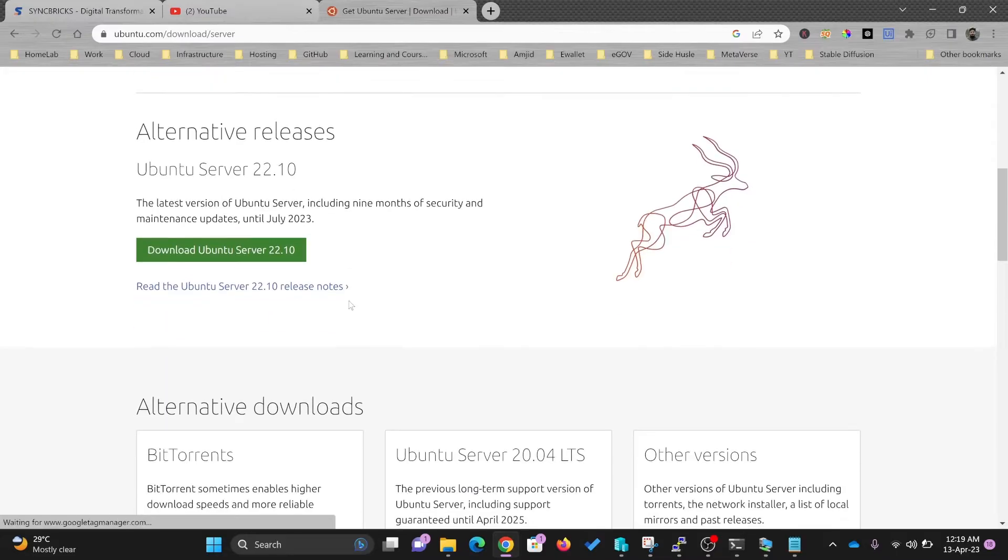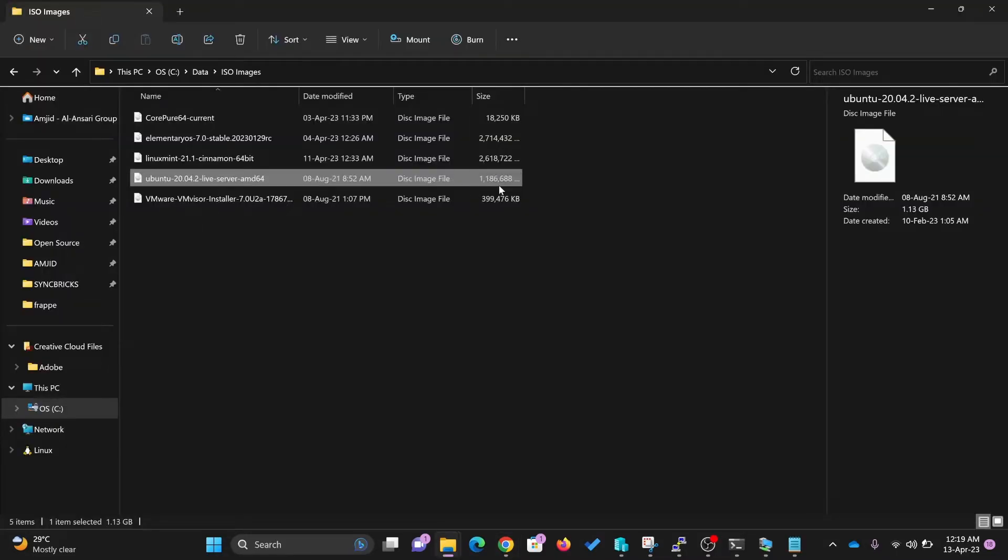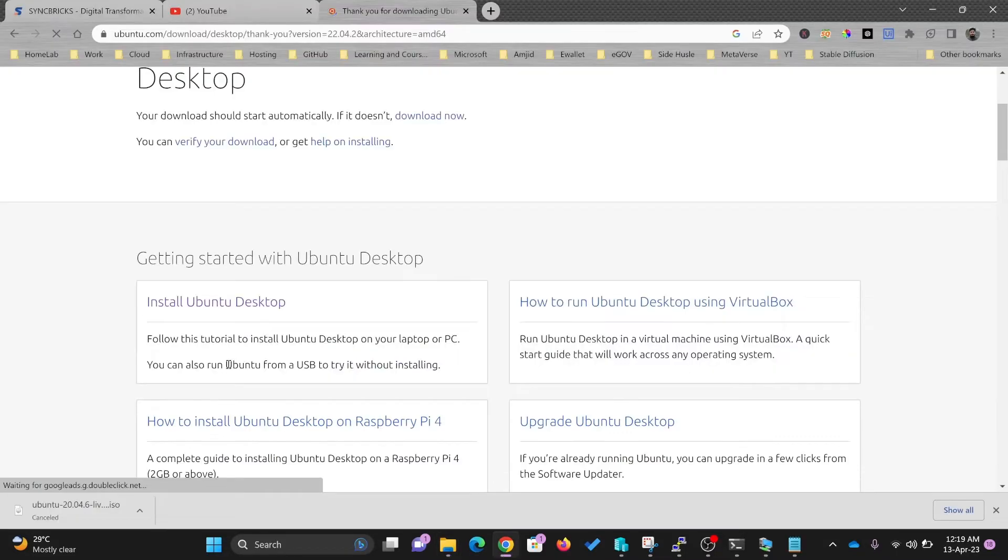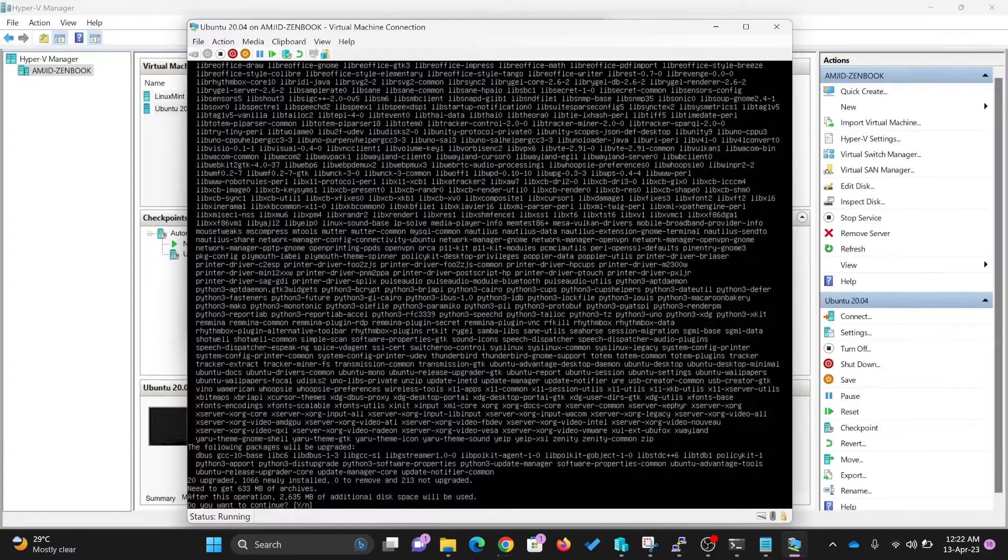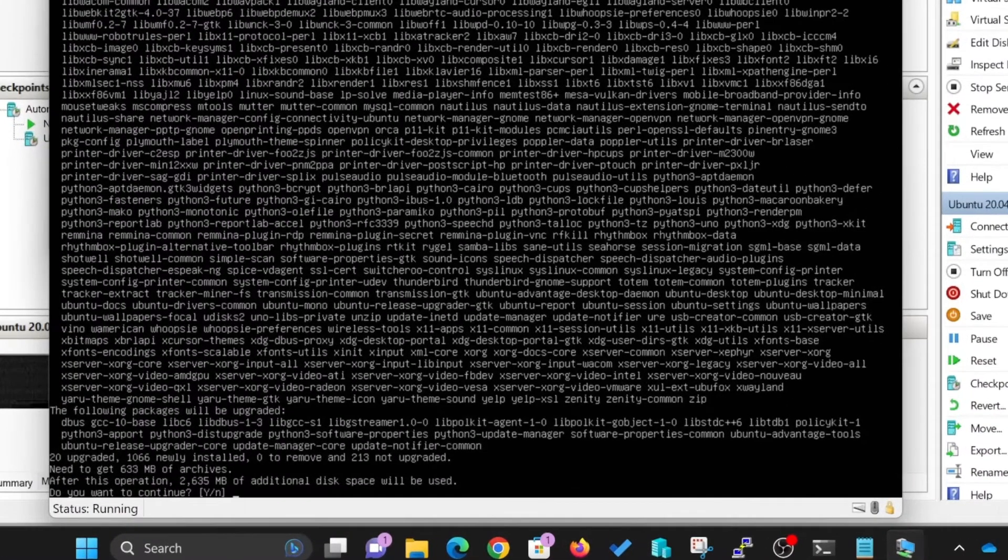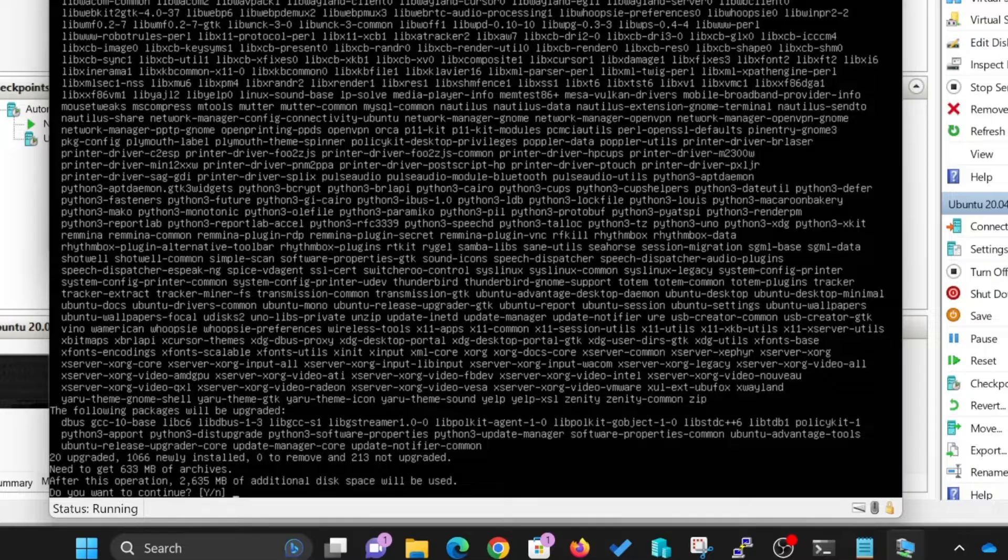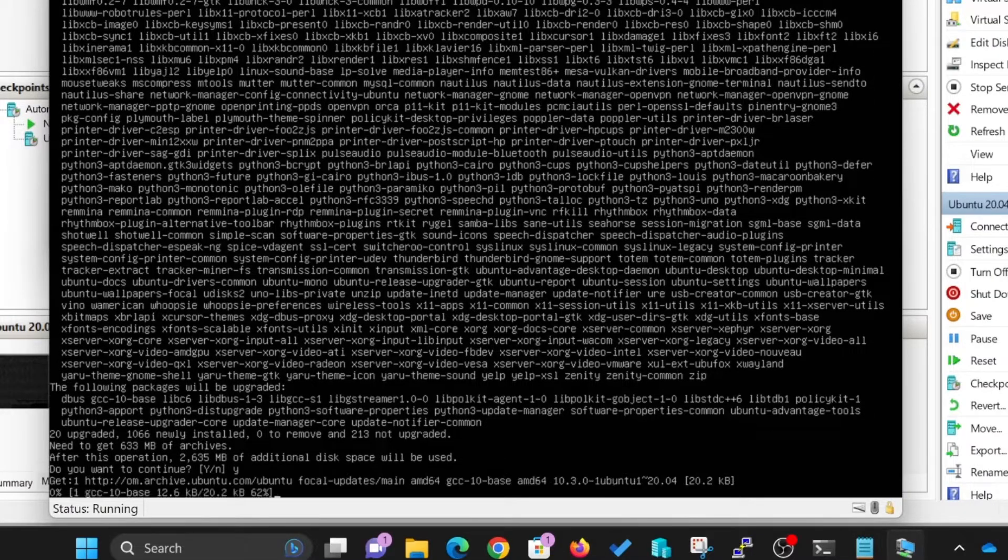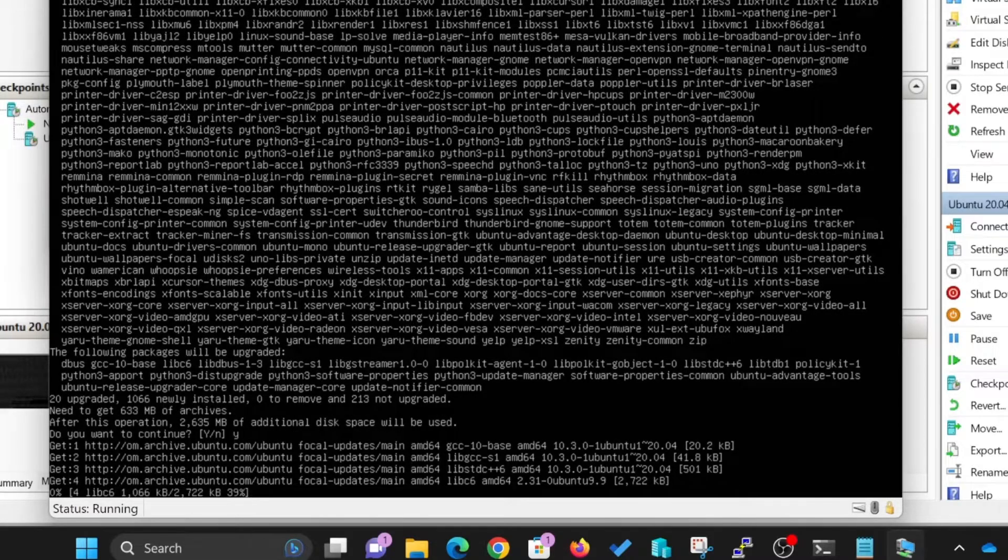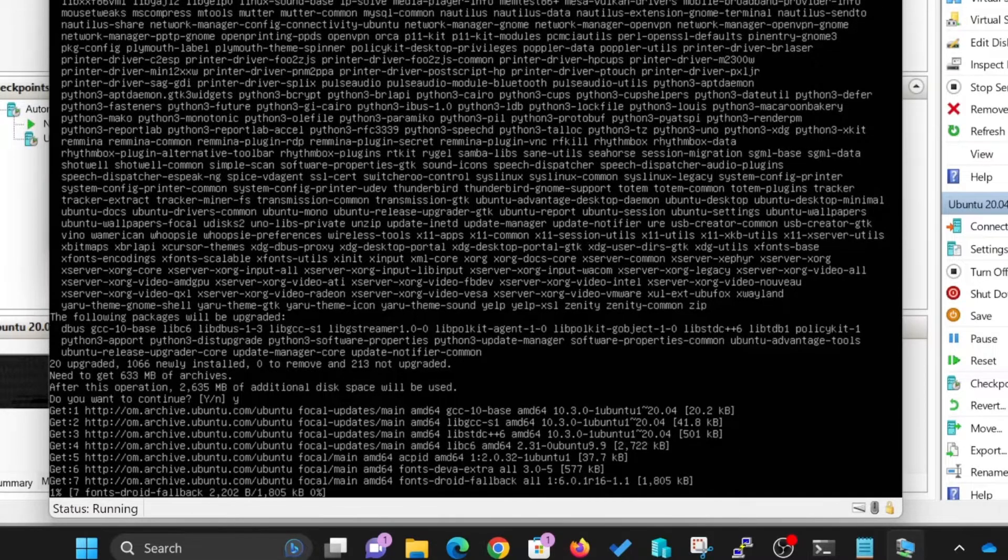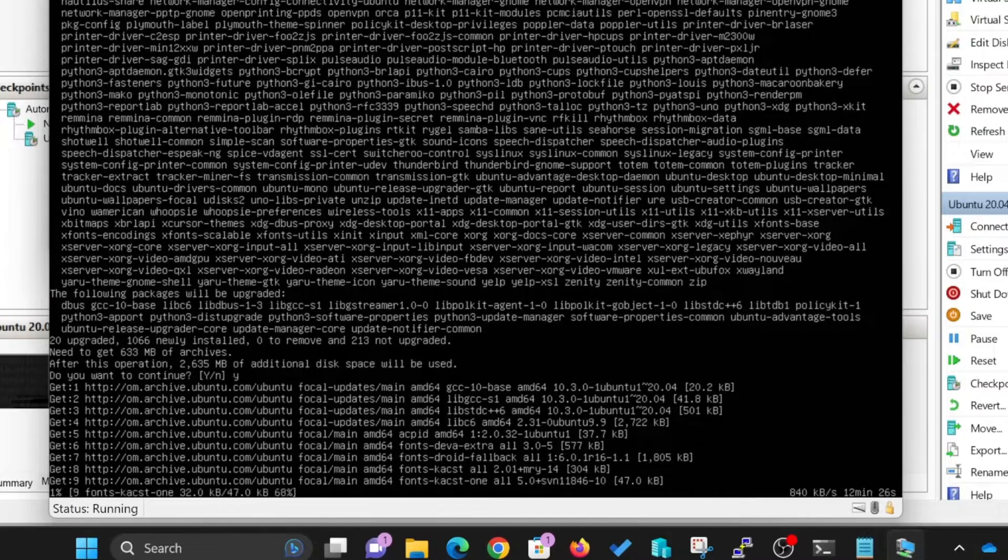Ubuntu server is almost 1.8 GB, 24.04 desktop is almost 4.6 GB, and here it needs 2.6 GB additional space. I'll be confirming it, and now it will take time to download and install.